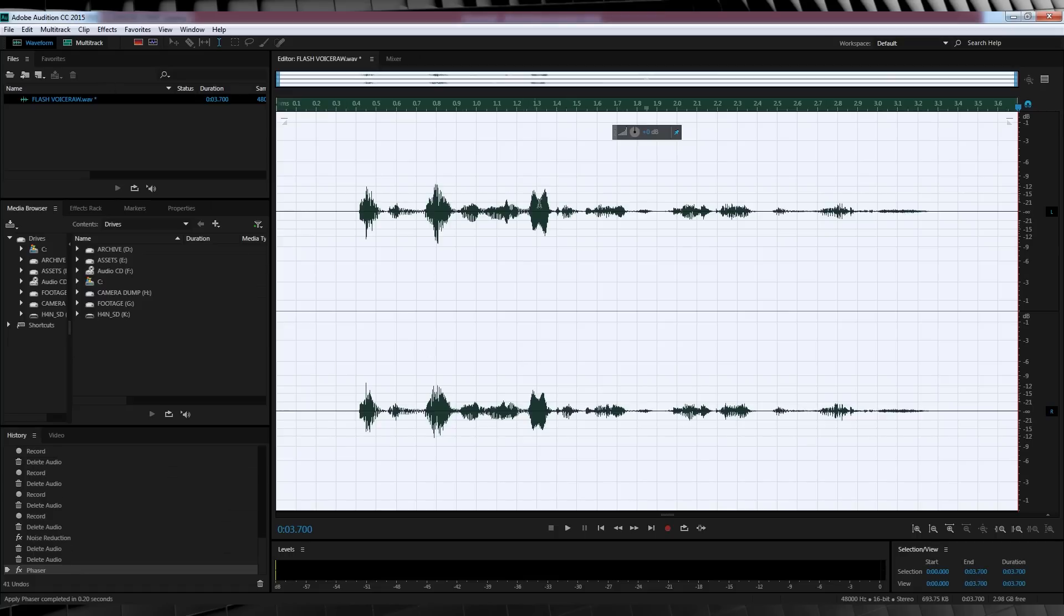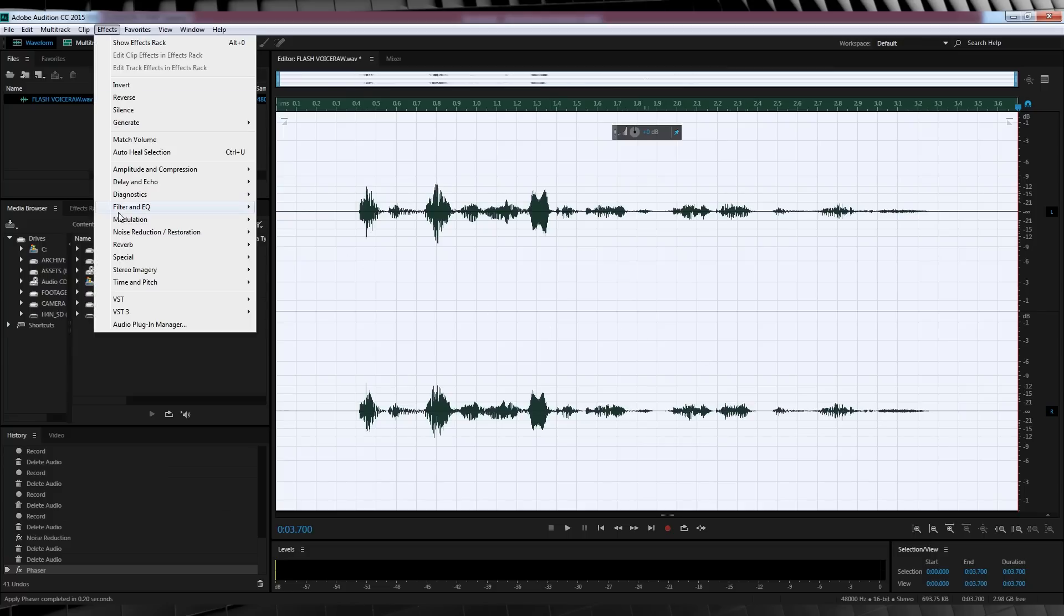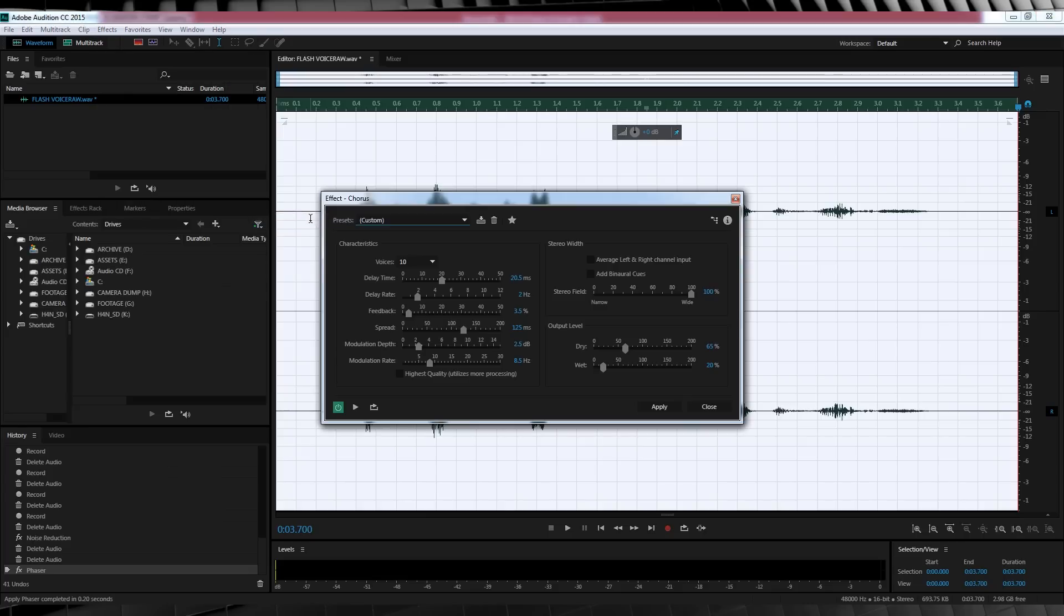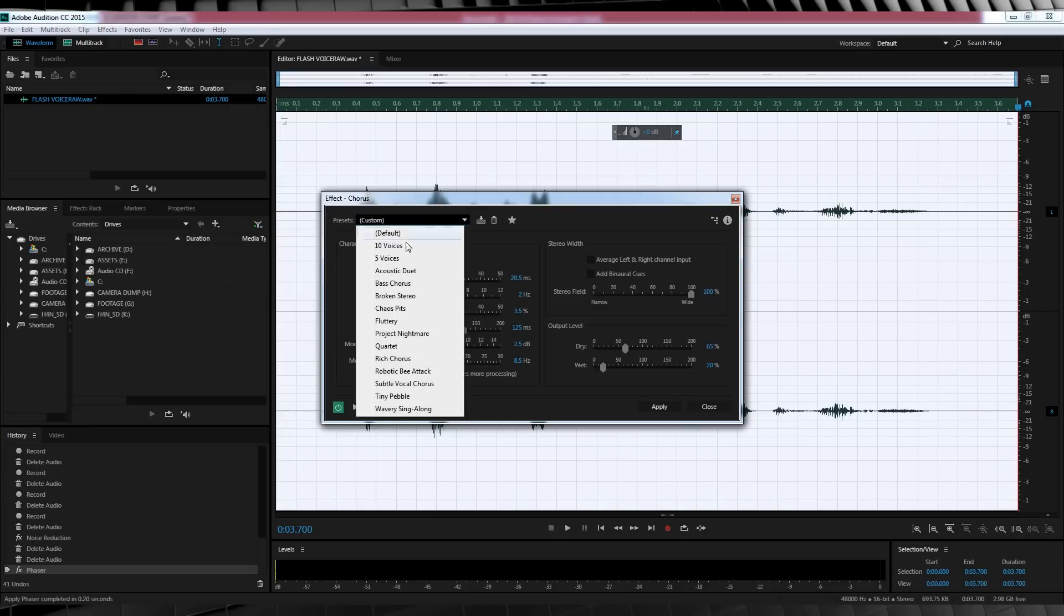So Step 2 is adding that doubling of vocals aspect to the voice. In other words, making it sound like more than one person is talking to sell that whole vibration effect. To do that, let's head to Effect, Modulation and select Chorus. And from the drop down menu, let's select Subtle Vocal Chorus.